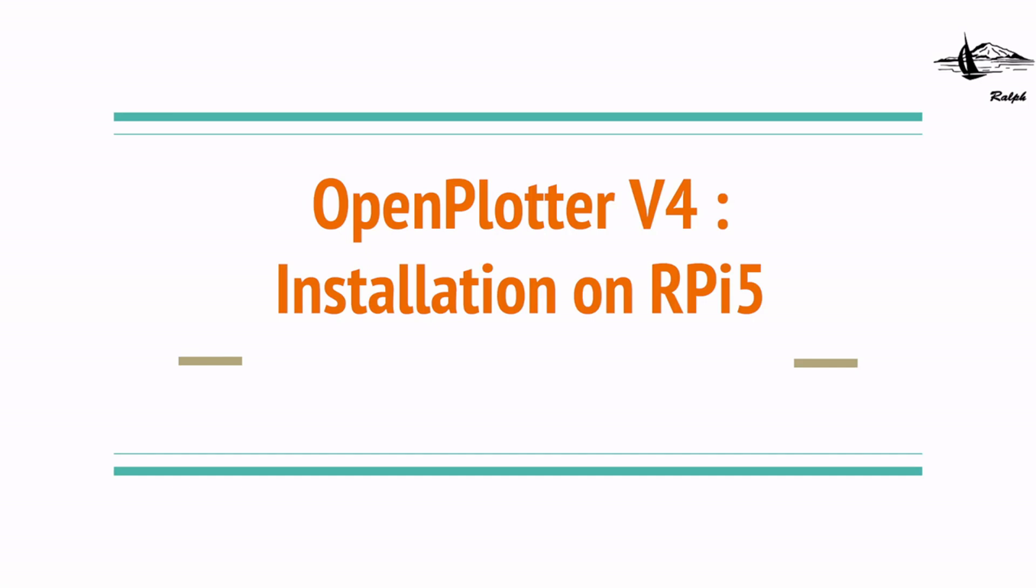Hi, my name is Ralf and today we are going to install OpenPlotter version 4 onto Raspberry Pi 5.